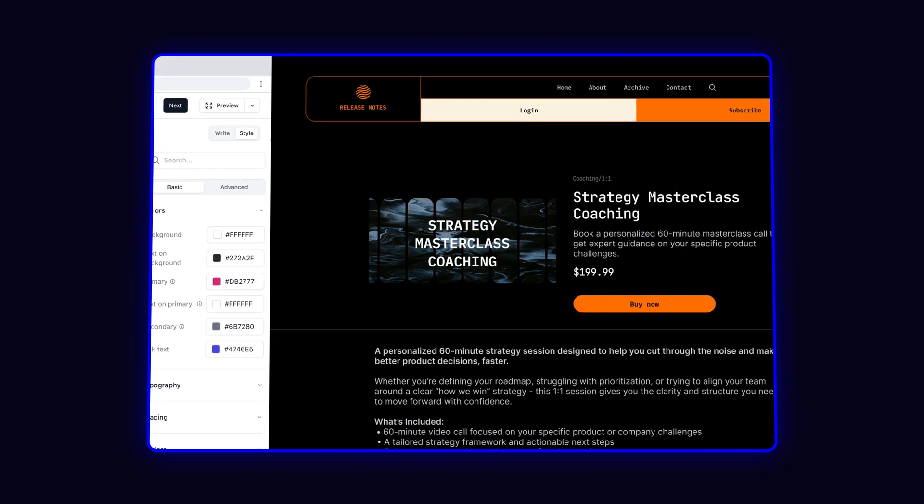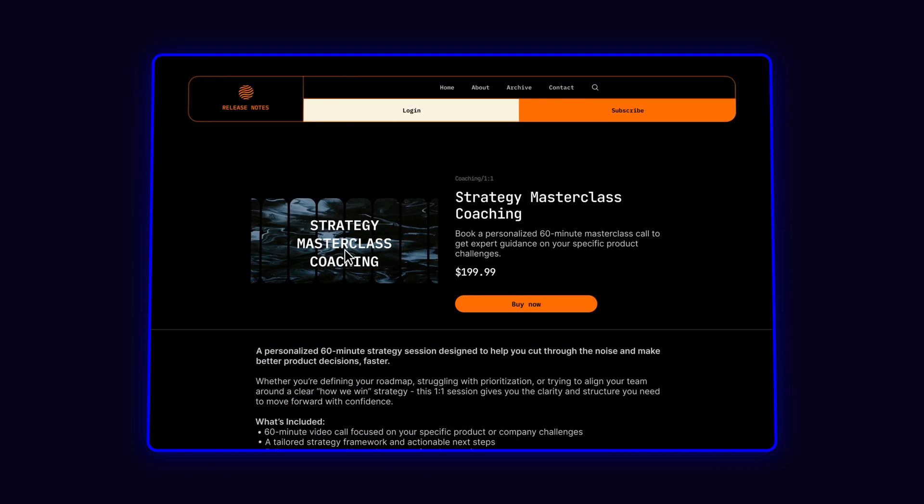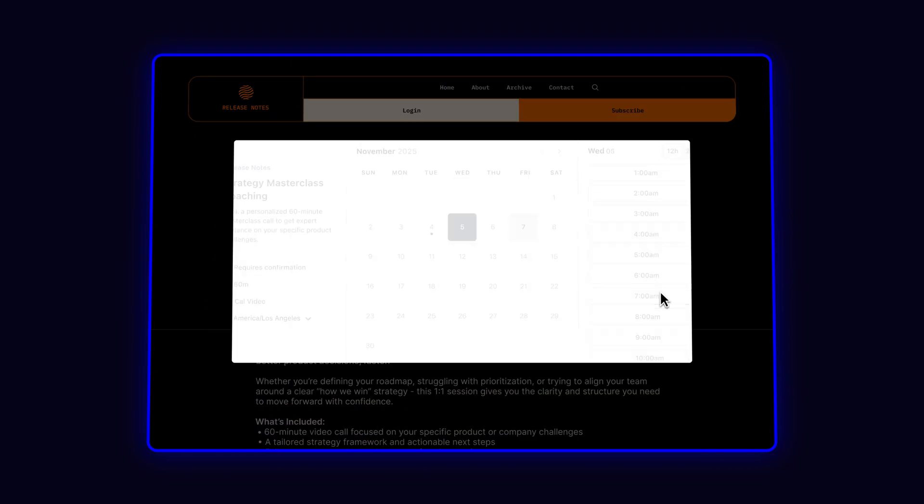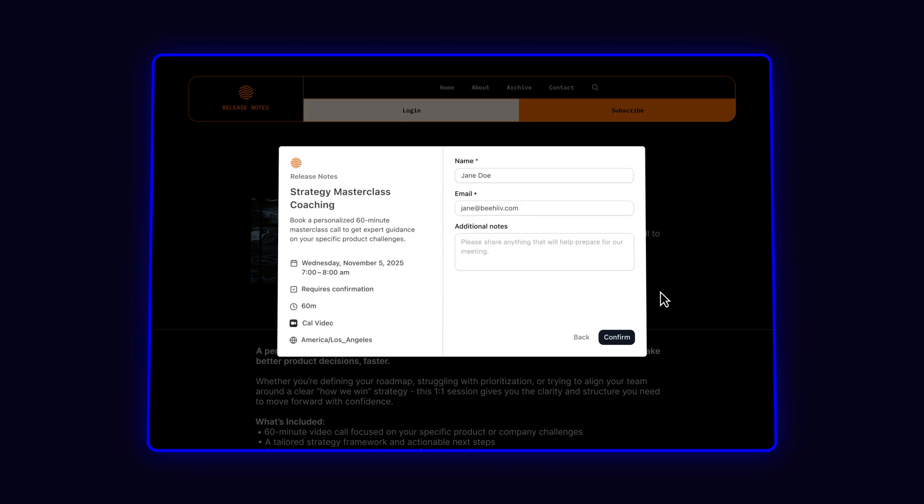Once a user clicks through, they just pick an open slot on my calendar, pay to lock it in, and instantly get a calendar invite.